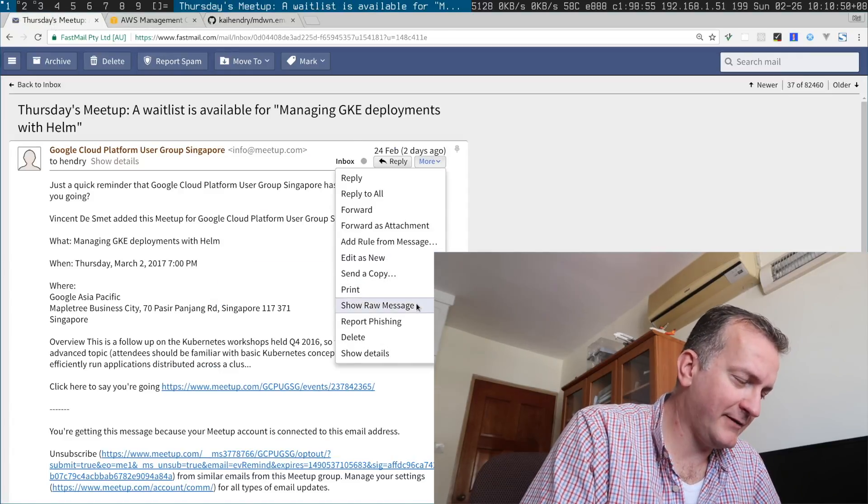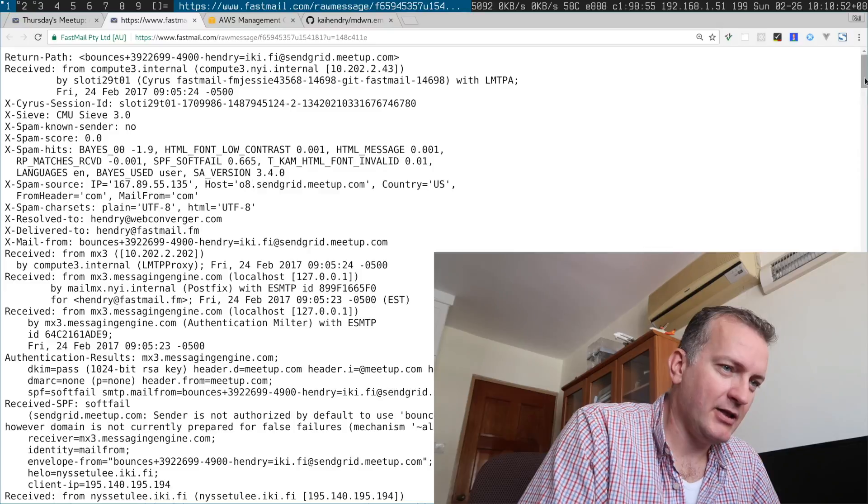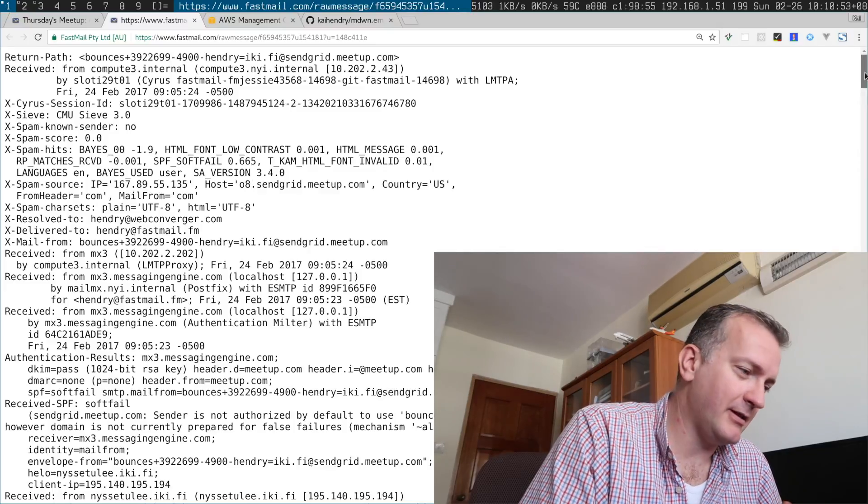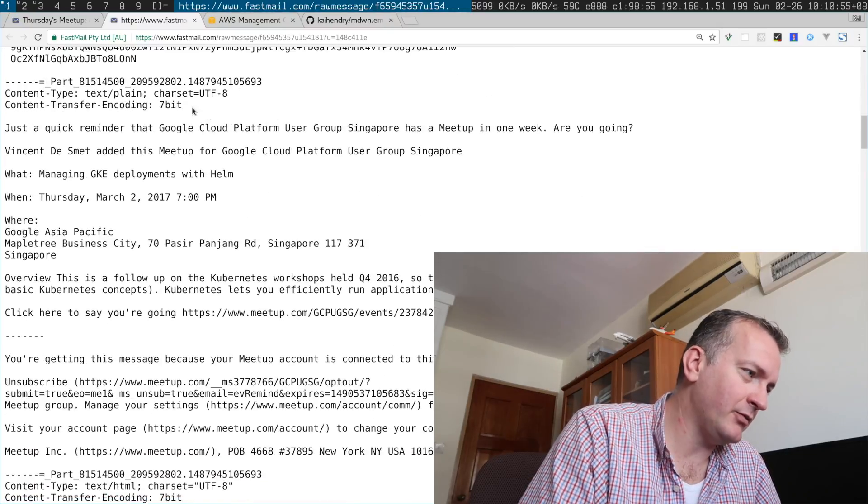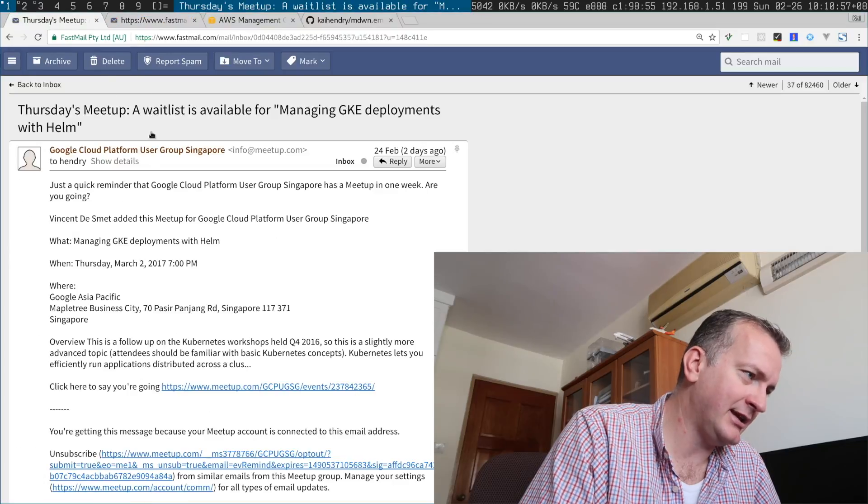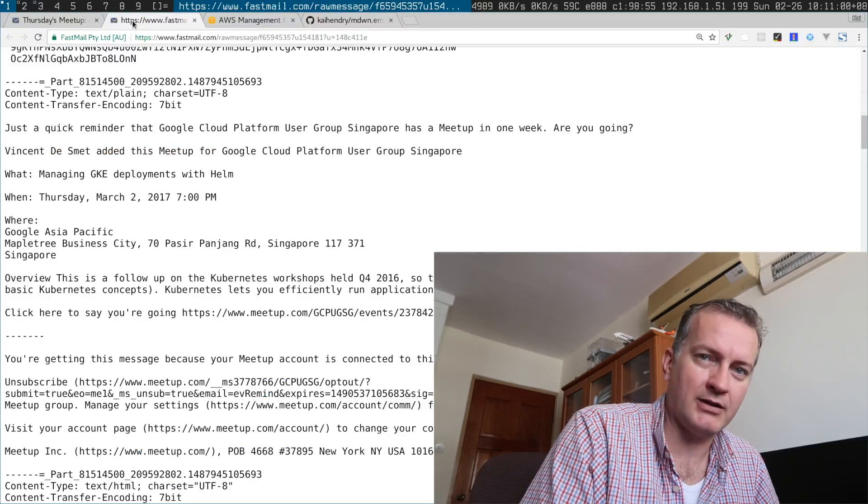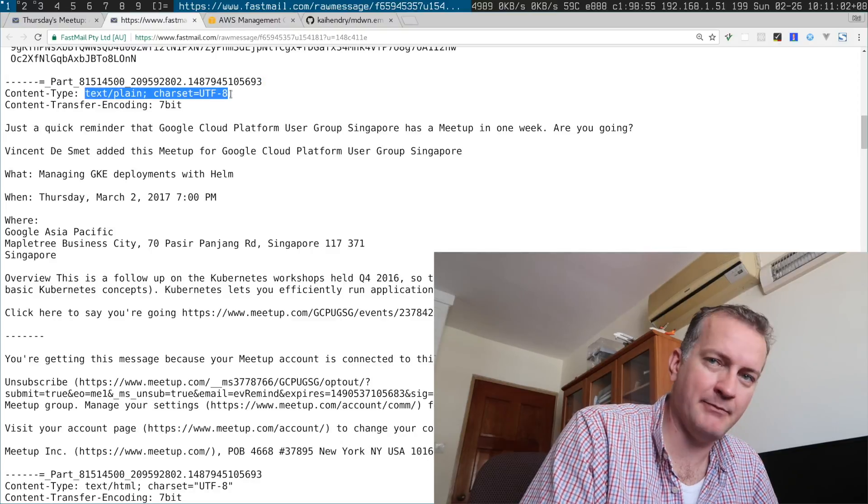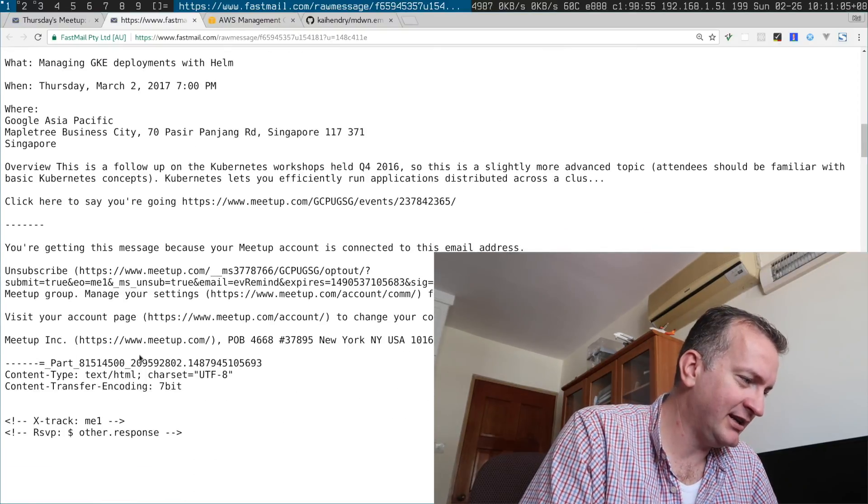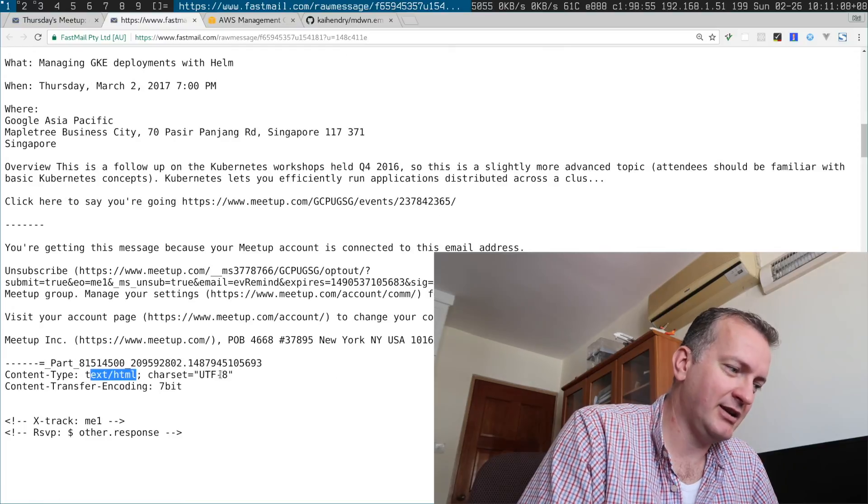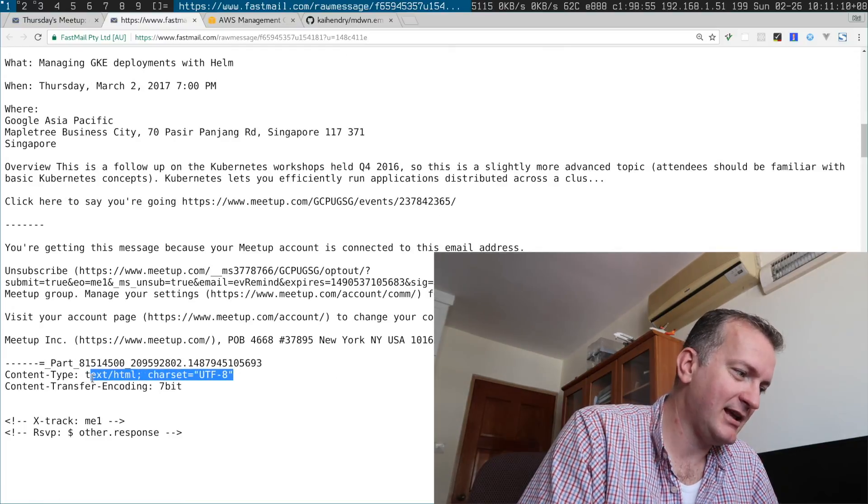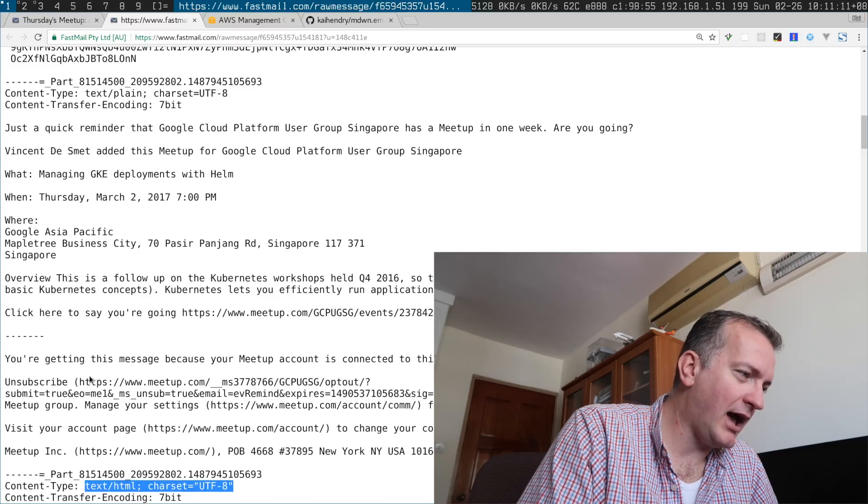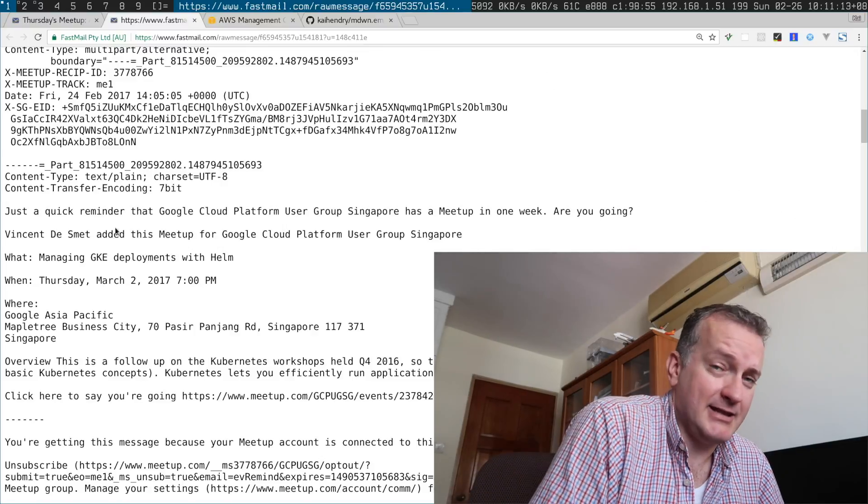The thing I find with email is that, you may have noticed here in Fastmail and all the mail clients I use, I only read the text plain part. I don't read the text HTML part. But often the email that I receive sometimes doesn't even have the text plain part.